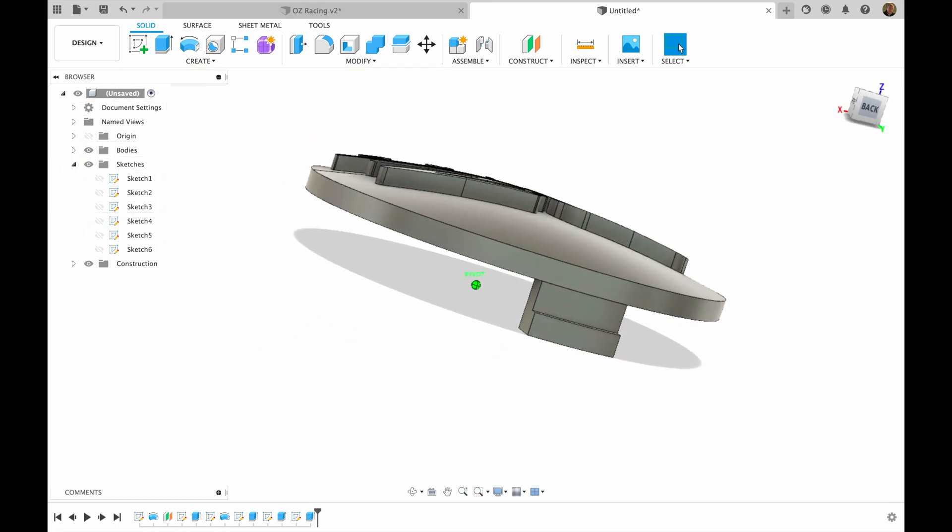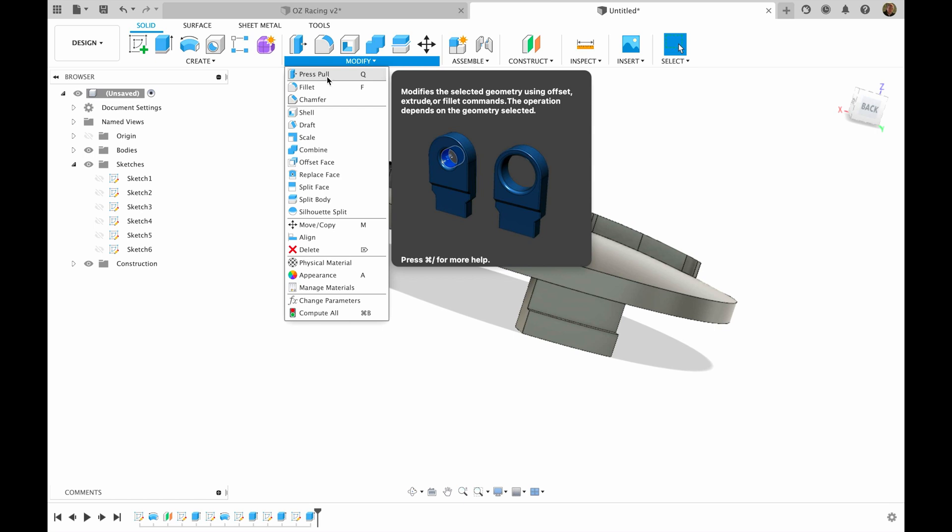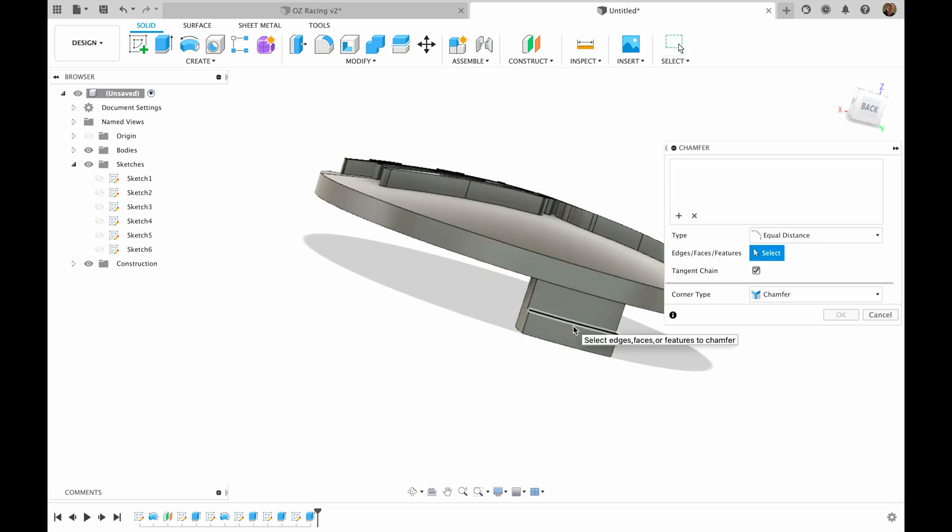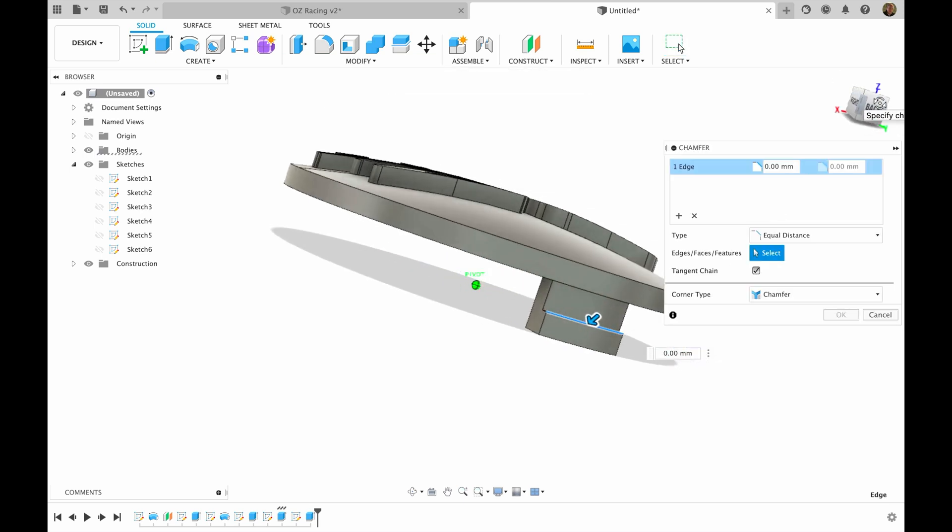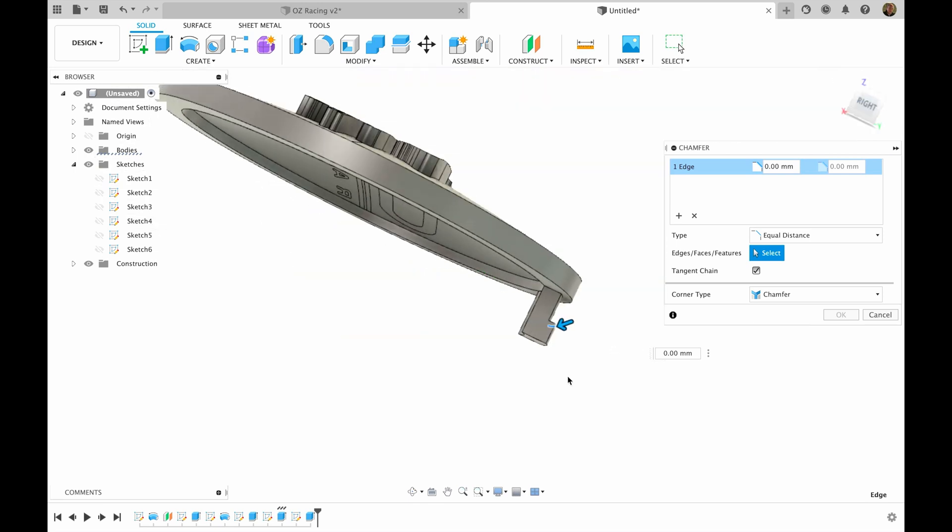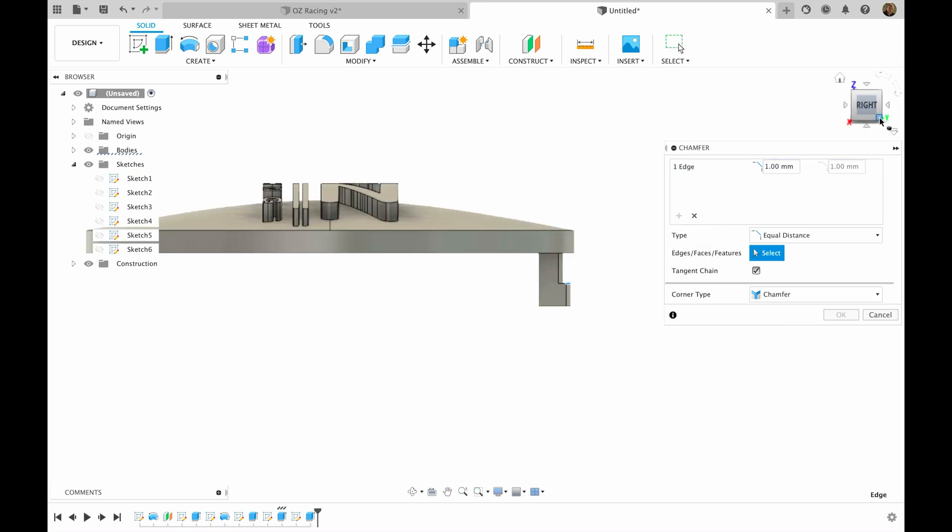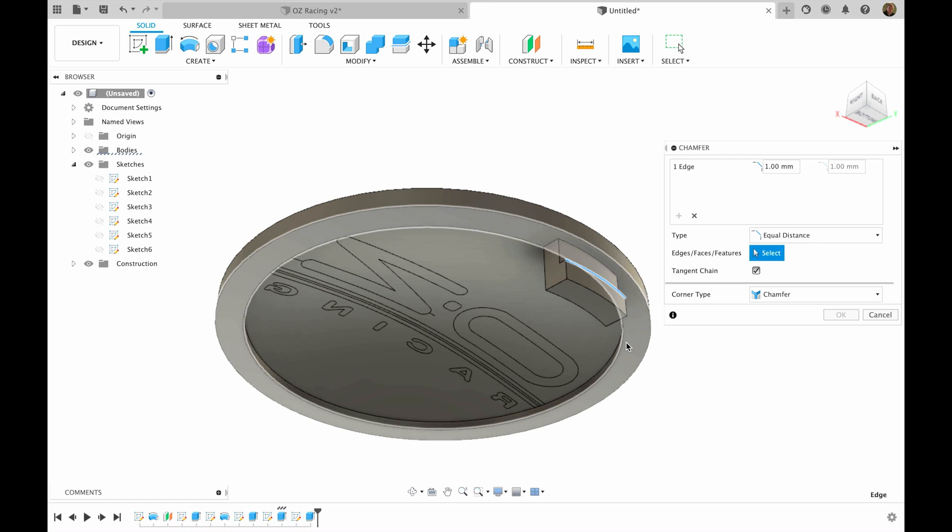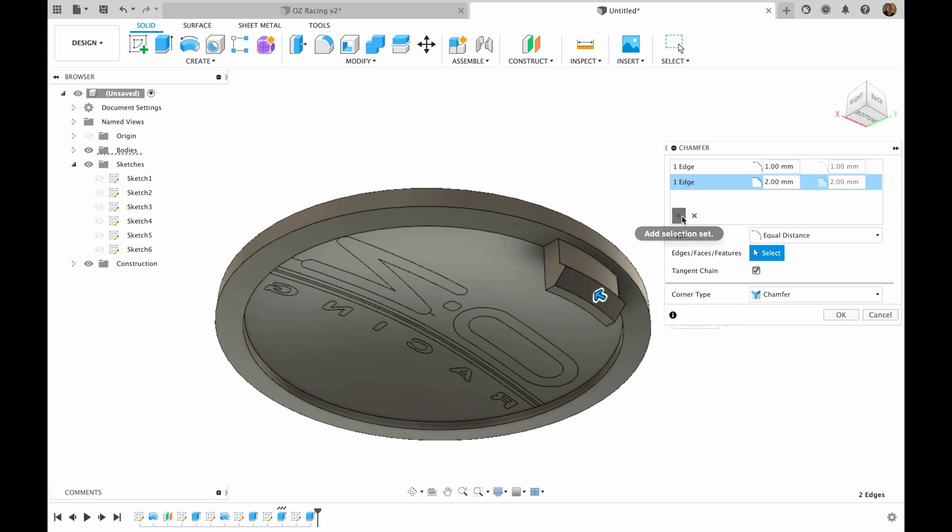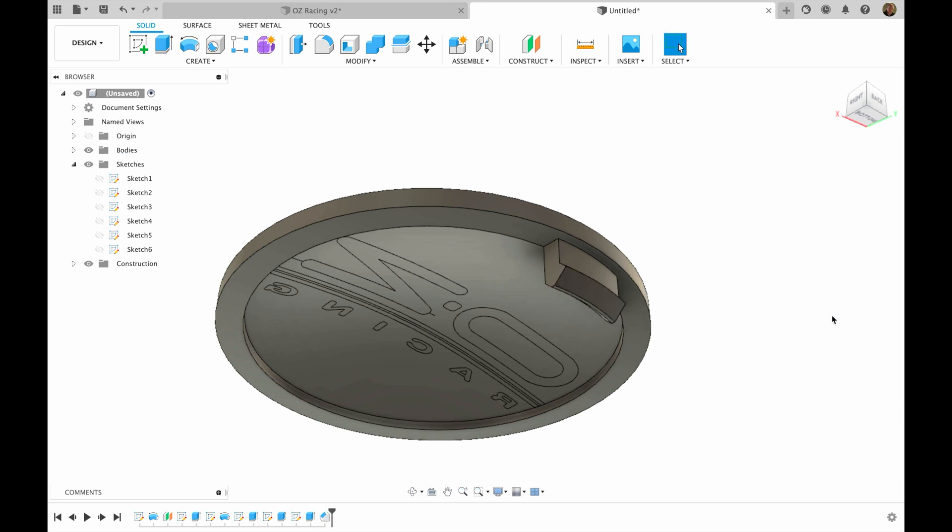Then we will need to make chamfer on this line. Like this. Add one more chamfer on this line. Like this. Then I'll add one more chamfer on this line. Like this. And I hit OK.